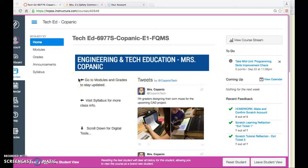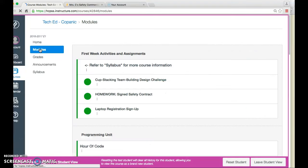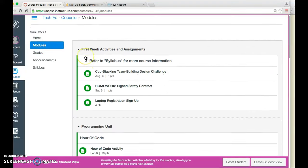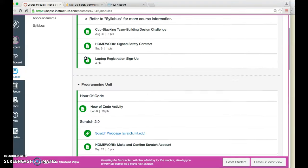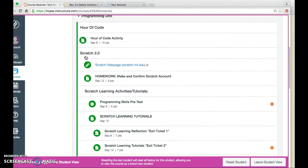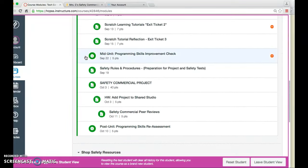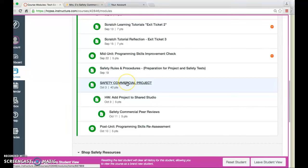I'm going to show you today how to turn in your Scratch safety project. When you get into Canvas into the TechEd class, go underneath modules and then scroll down into our programming unit and find our safety commercial project assignment.